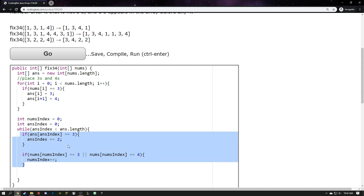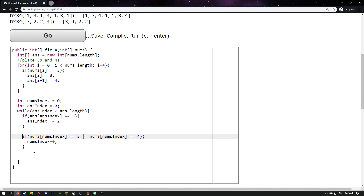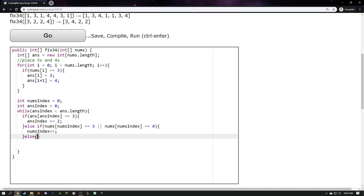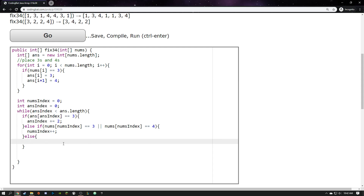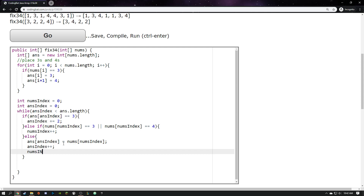After those two clauses, we should have both `numsIndex` and `ansIndex` in the correct spots. In the `else` branch, I know for sure I don't have a 3, and I'm in the right spot with both indexes. So I can say `ans[ansIndex] = nums[numsIndex]`. Once I've done that, I increment both: `ansIndex++` and `numsIndex++`, scooting them each over by one. If they happen to land on 3s or 4s, the earlier checks will correct that.